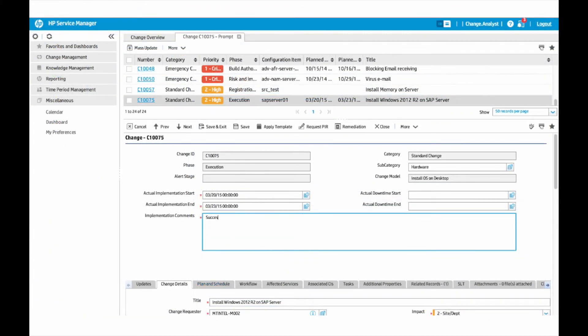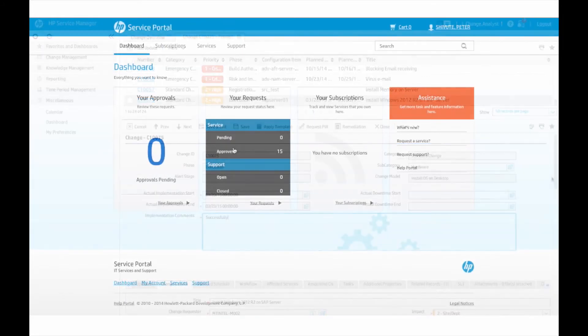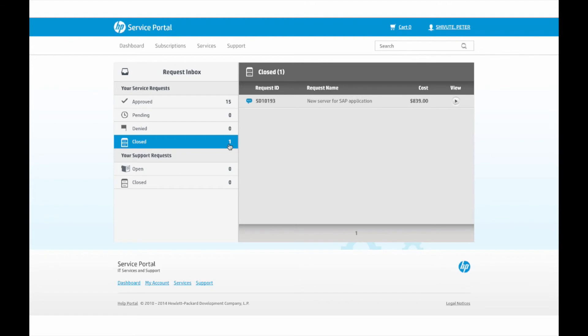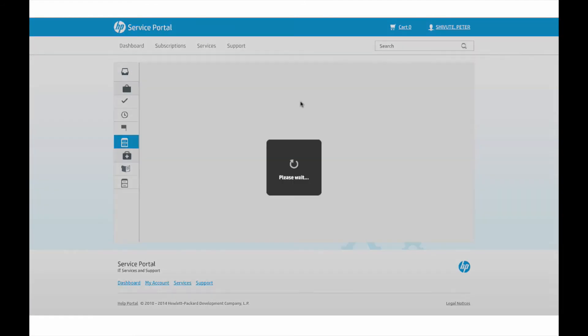The change is closed successfully after verification and review. The system then notifies Peter that his service request has been successfully fulfilled.